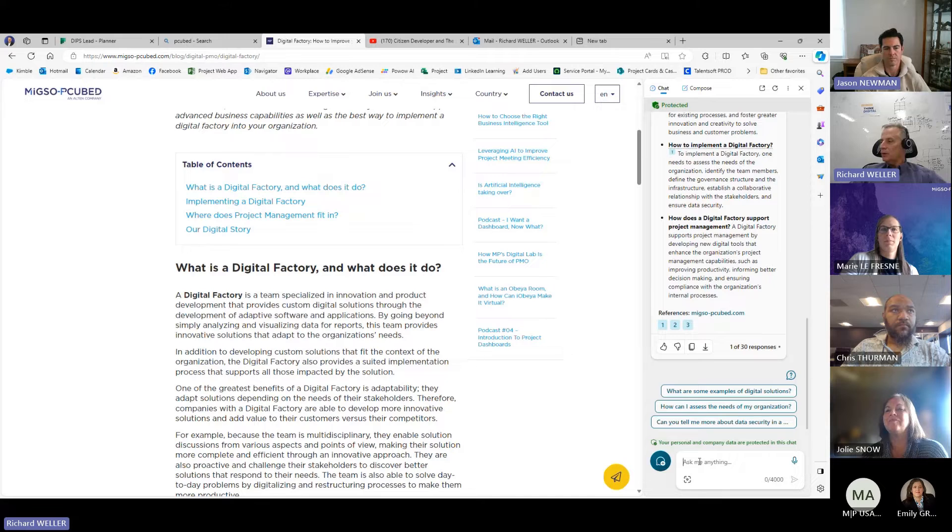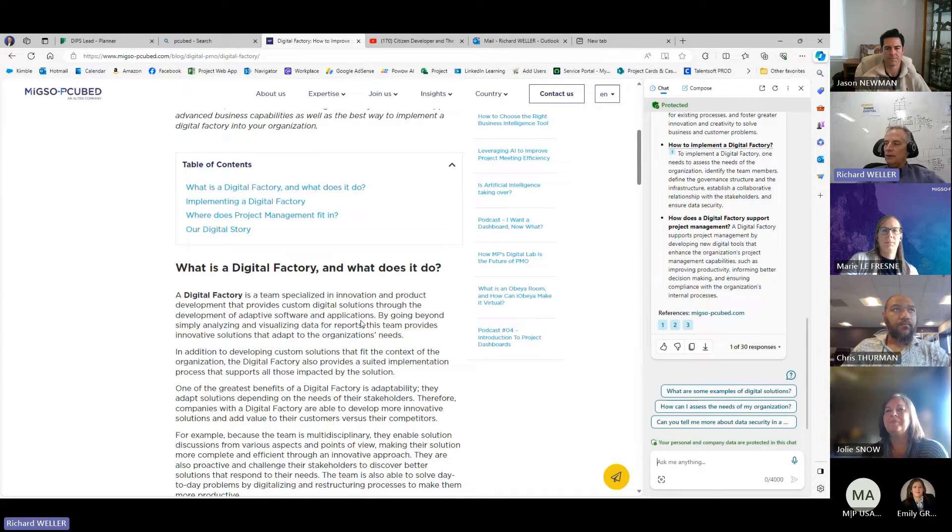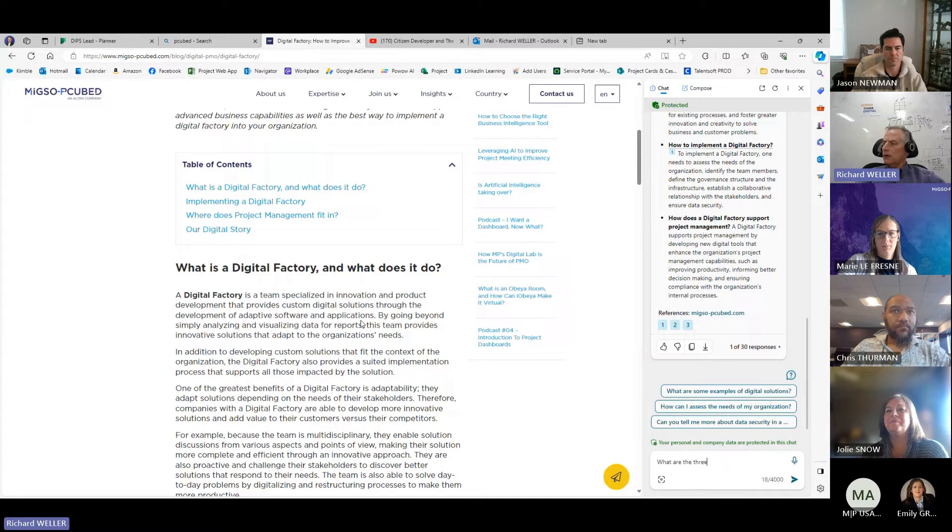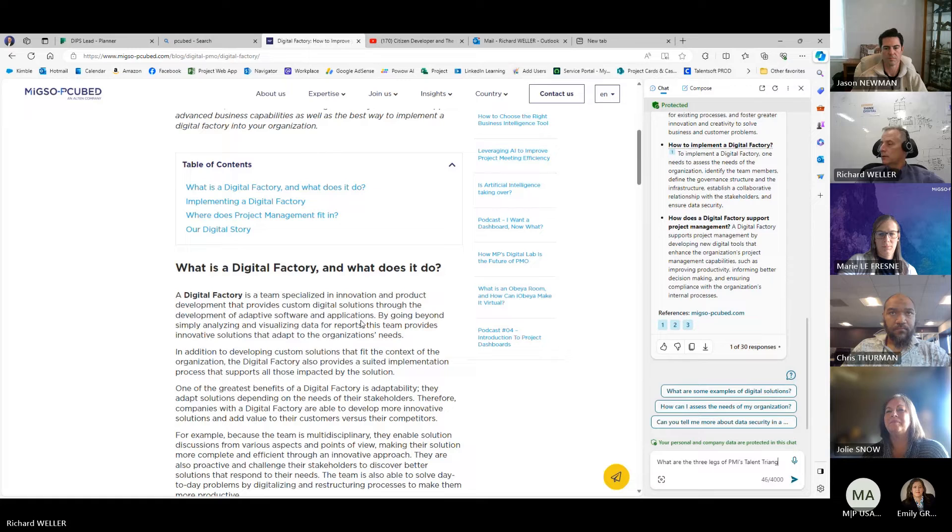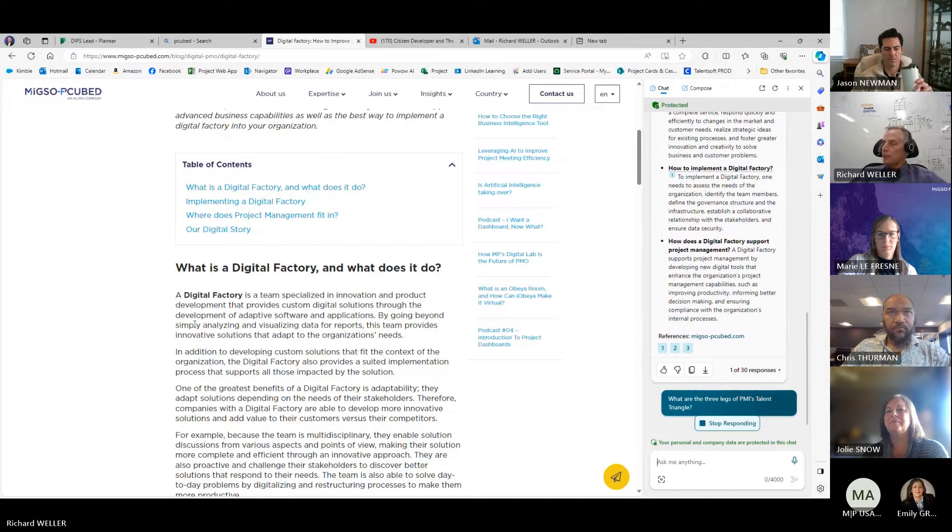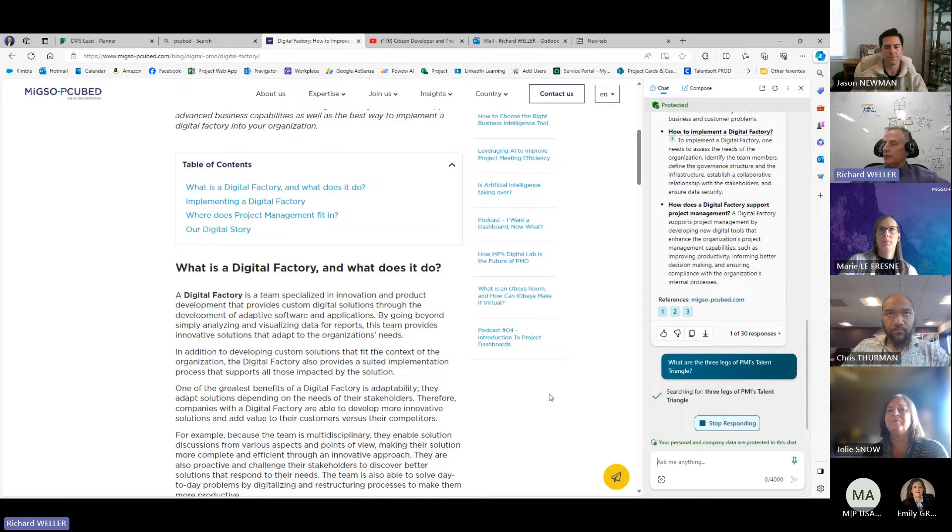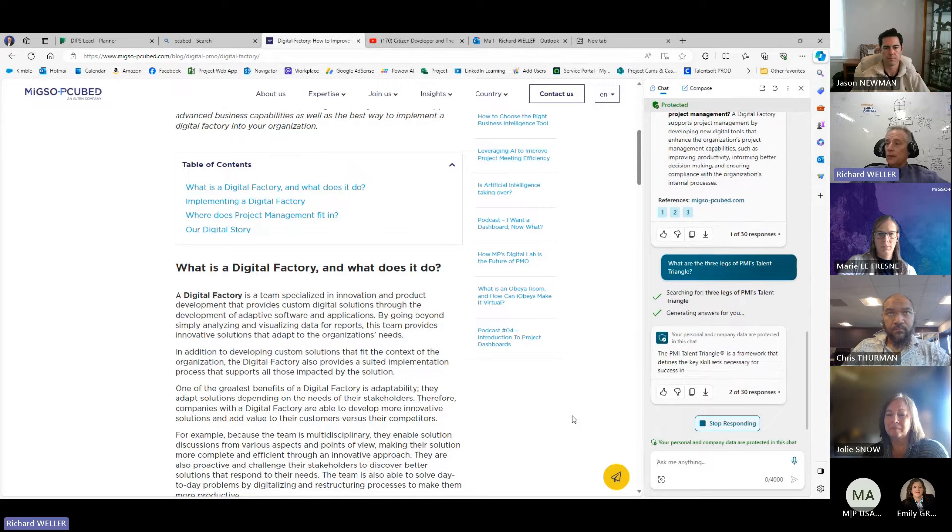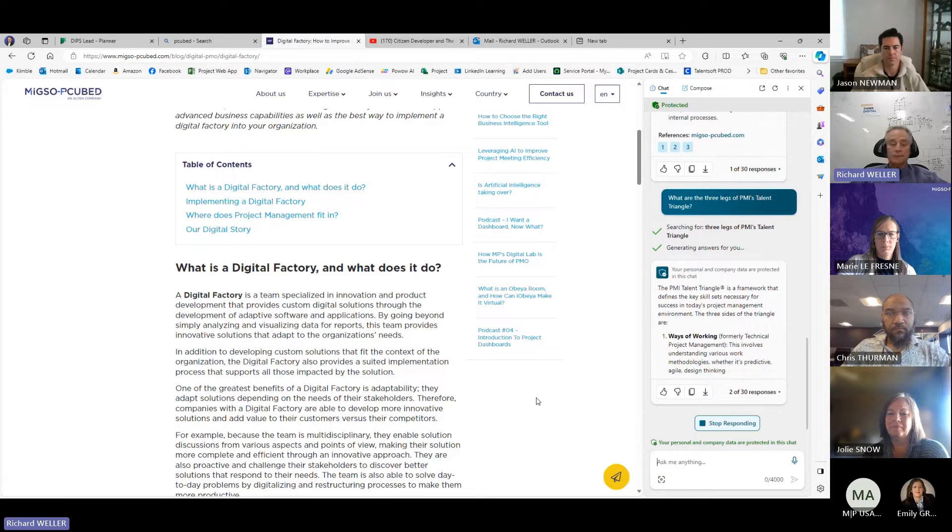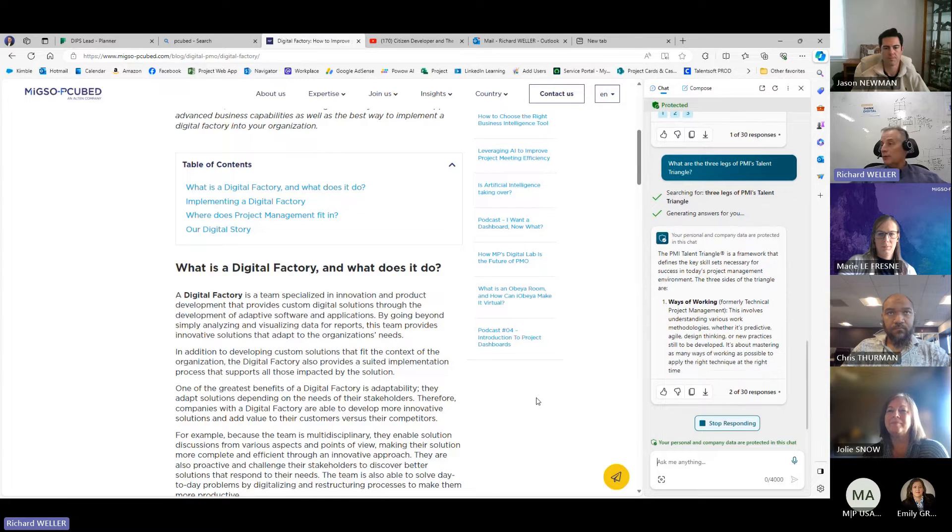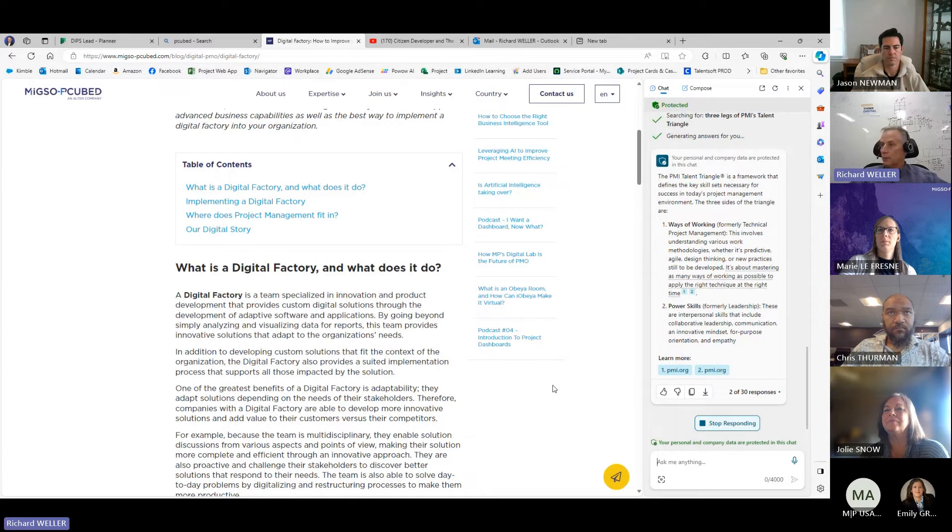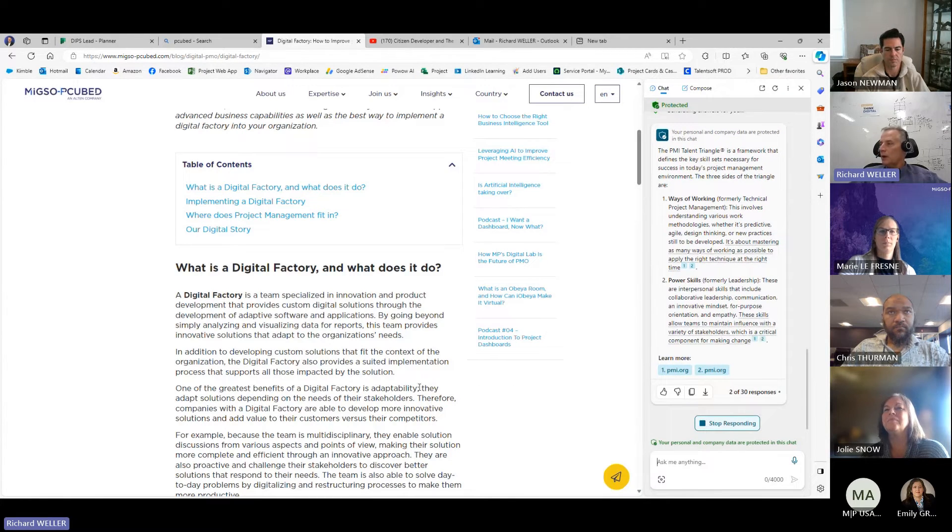Another thing I was working on just earlier for real – and this is maybe more how you would use it. What are the three legs of PMI's talent triangle? And so, you know, this is – you could easily get this from a Google search, right? But it's right here. It's right on the same page. It's pulling the information out and doing a good job of summarizing. So that's another way I've figured out how to work with this tool.